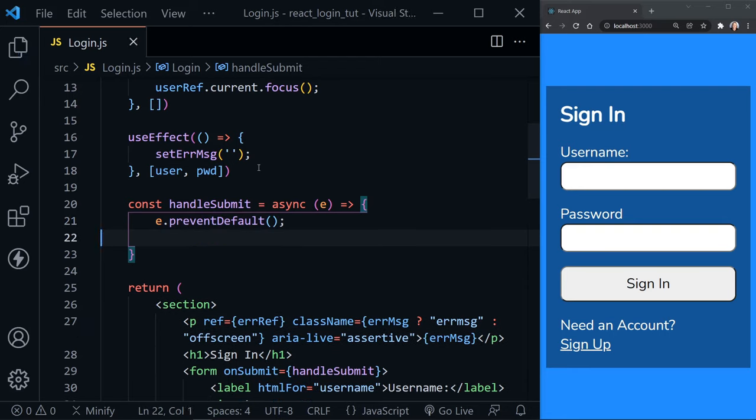I expand Visual Studio Code to full screen and show the file tree. Inside the source folder I create a new directory called 'context' — we're going to use the Context API. Inside that directory I create authProvider.js. In the auth provider we import createContext and useState, then define our authContext by setting it equal to createContext with an empty object.